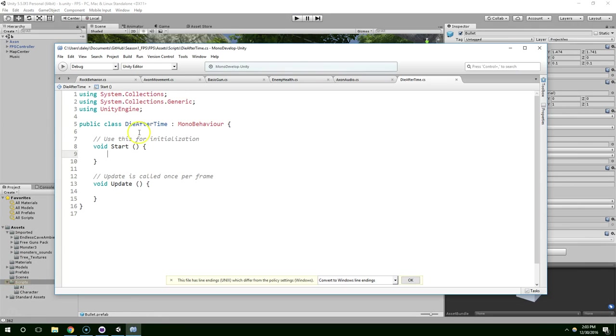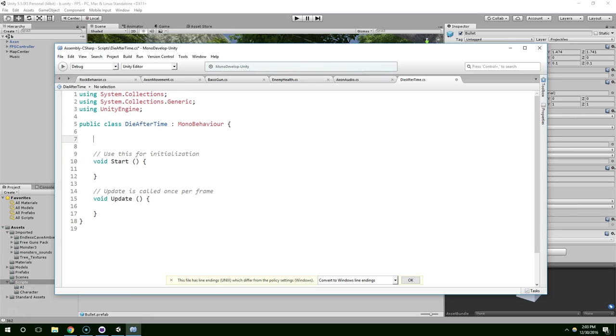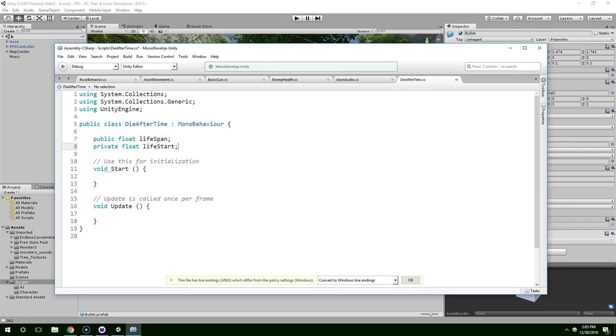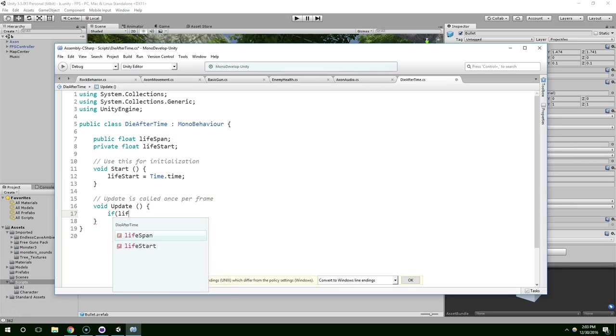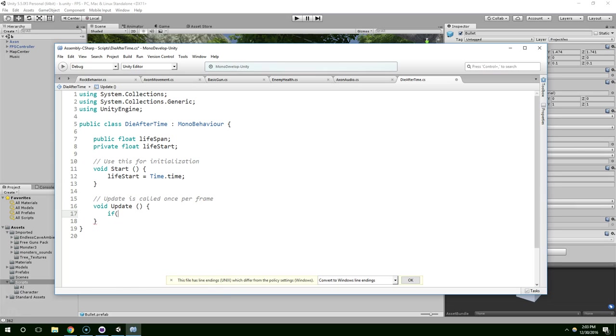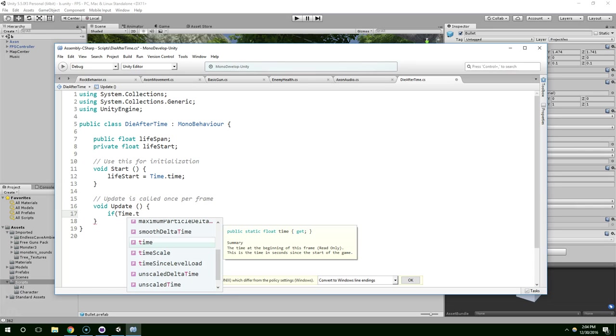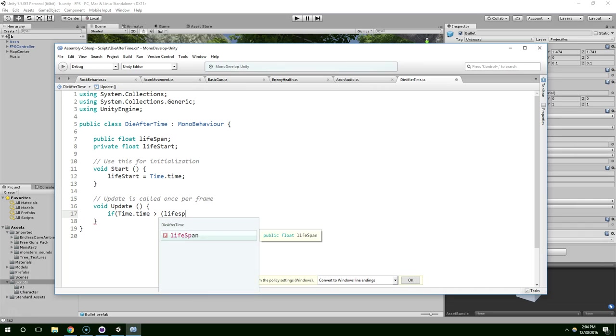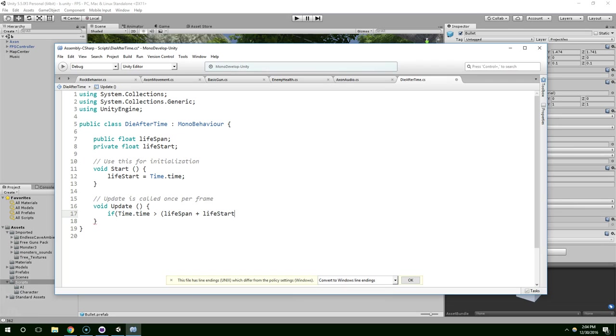And it has public float life span. And private float life start. So as soon as this object is created, we have life start equals time dot time. And in our update method, if life span, no actually, if time dot time, so if the current time in our game is greater than life span plus life start, like that.